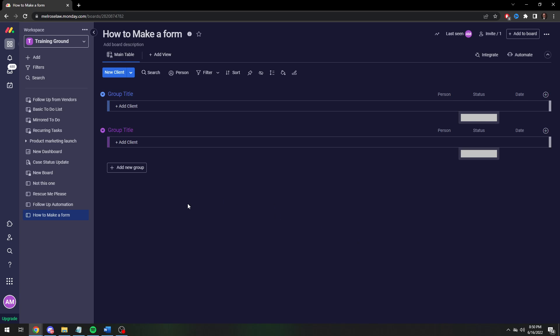First you want to ask yourself what information do you want to gather on your form? And then you make the columns to collect that information and then monday itself will create the form, or the shape of the form, however you like to phrase it.